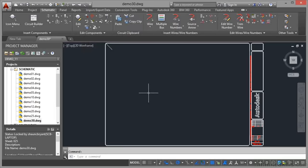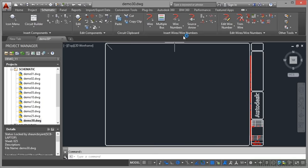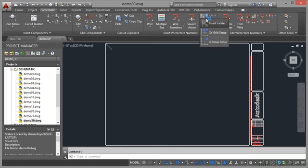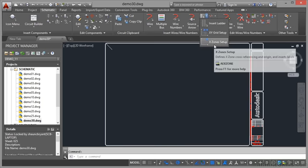That's all set up in the drawing properties. I then need to go to the schematic tab on the ribbon. Insert wires, wire numbers up here. Click on the down arrow and select X zones setup.